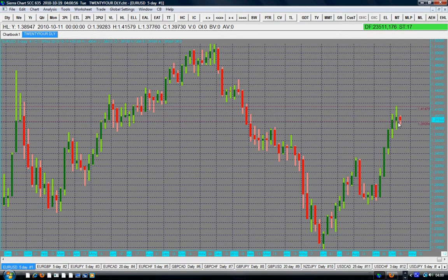We know that if the price approaches a resistance level, the price can either break the resistance level, go above it, find a support, and continue moving to the upside. Or the price may break the resistance level but fail to find a support, only to return back below the resistance level. Or the price will just find resistance right there and turn around and come back down.